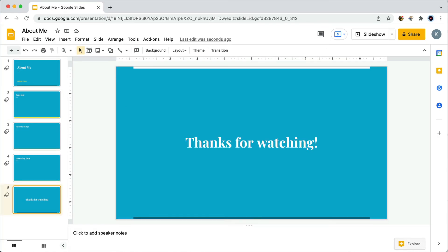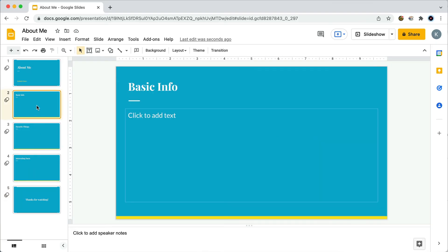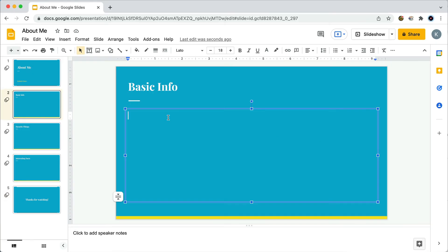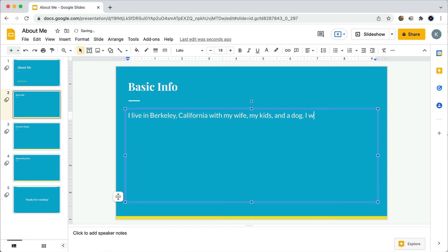Okay, now it's time to add some information to these slides. Let's go back to slide two called Basic Info. And underneath, that's where you can write some basic info about yourself. So me, I'm going to write about what city I live in, my job, and a little bit about my family. And I'll just speed this up a little bit.